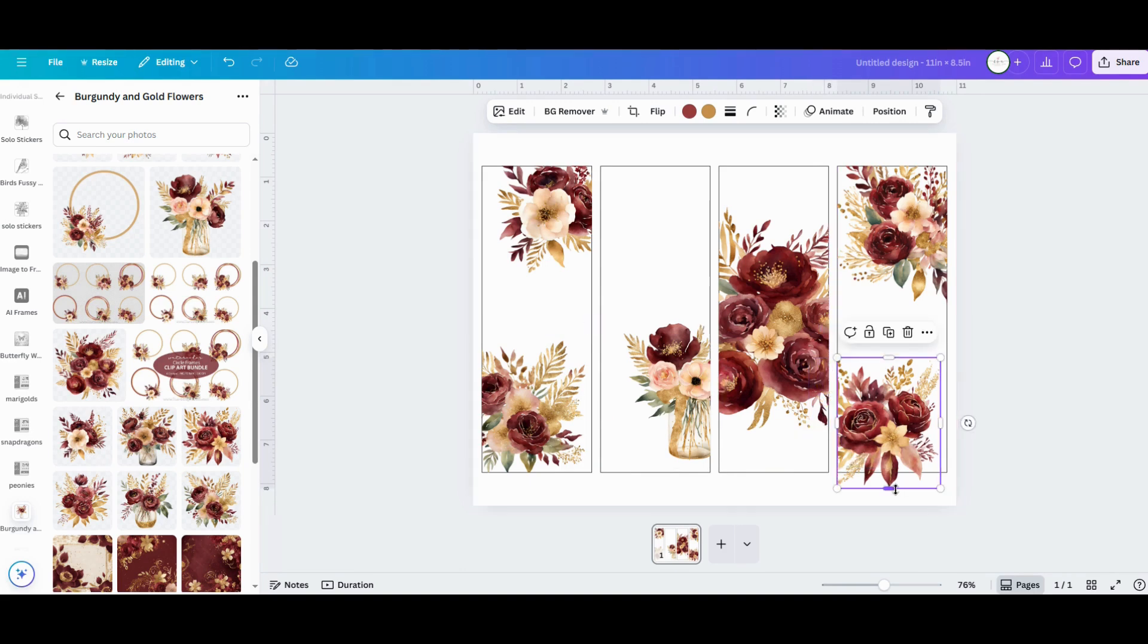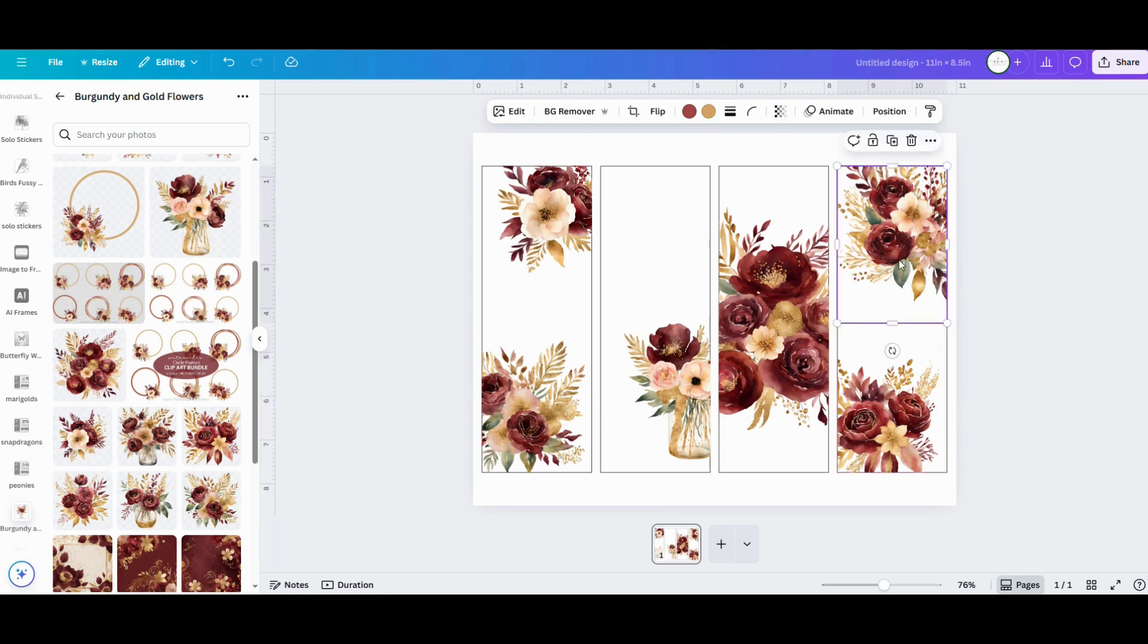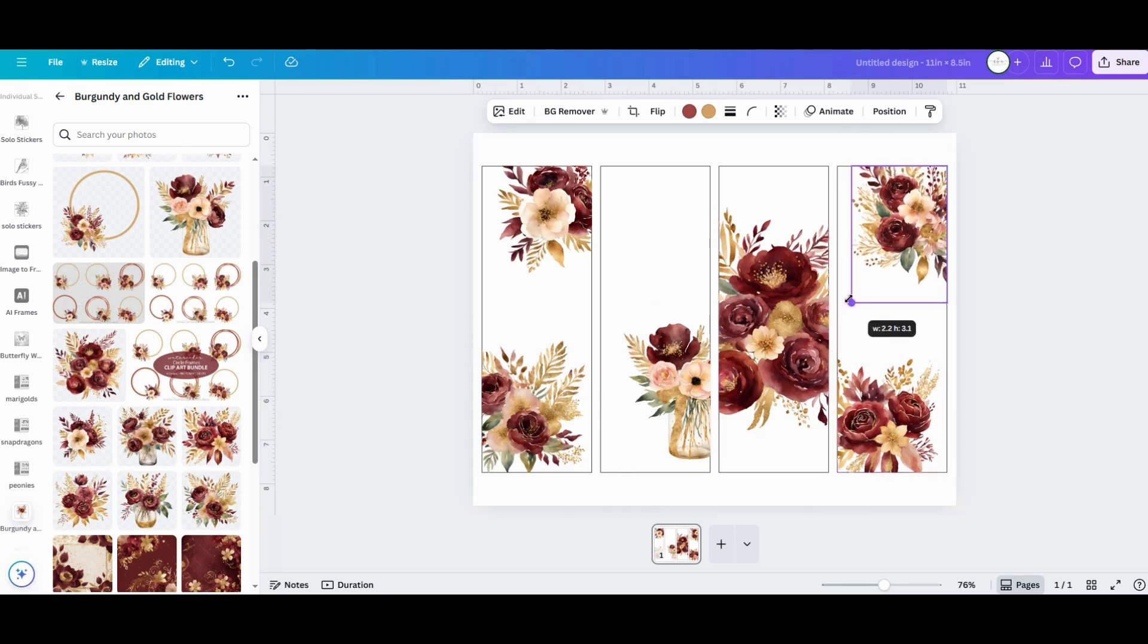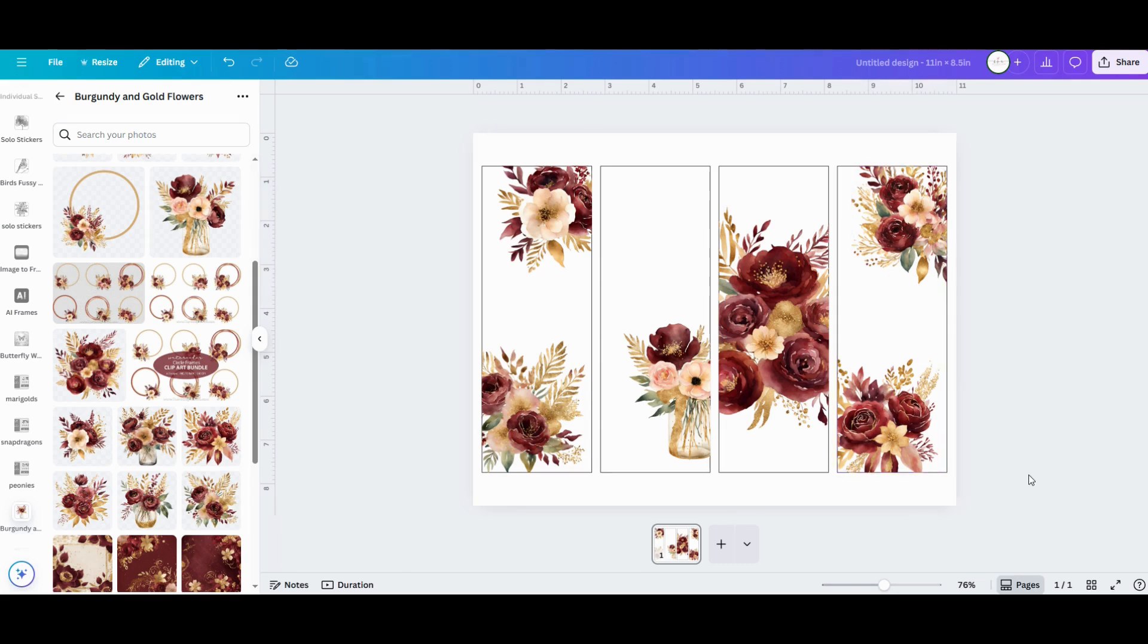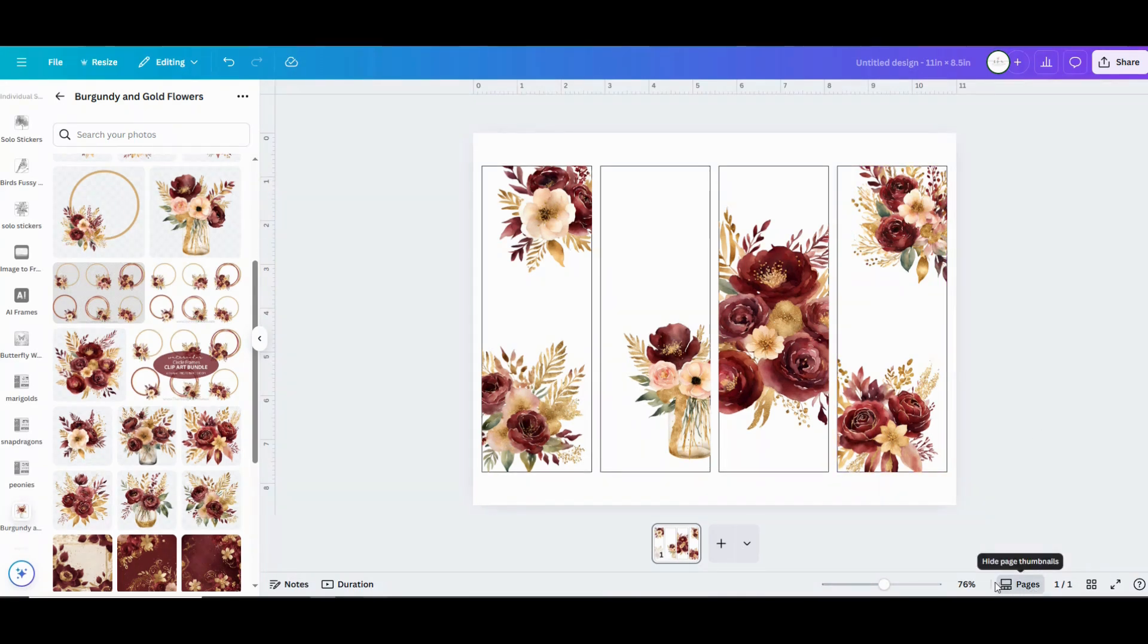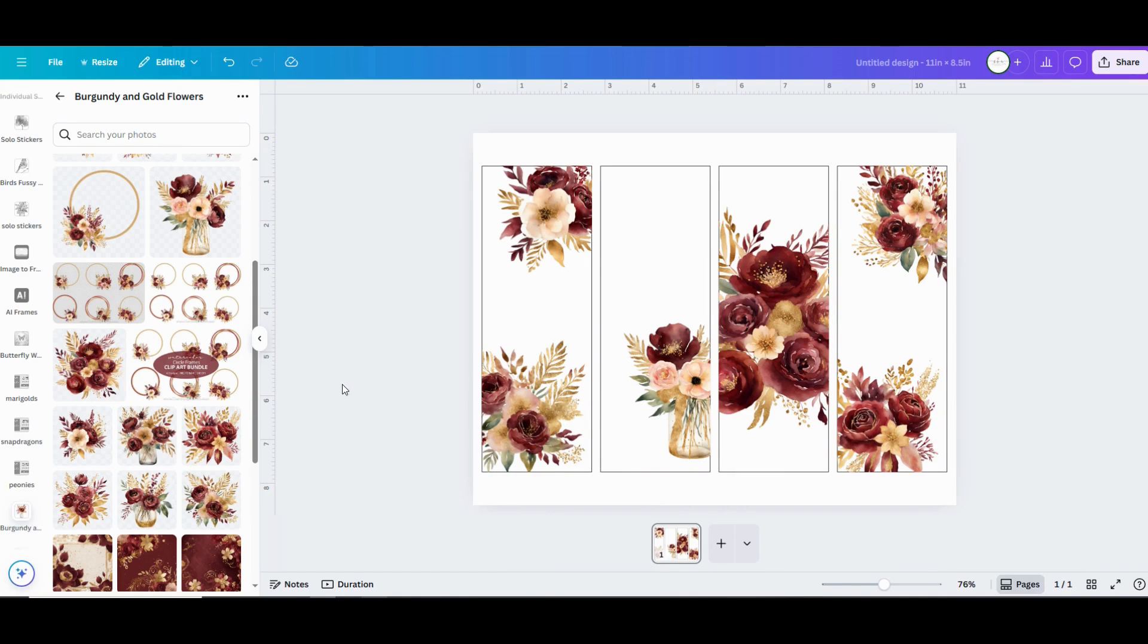Once you get everything positioned kind of where you want, it's time to add some text. To add the text, go over to the menu bar on the left and click on text. Canva has tons of options to choose from. And I like to pick something that's easy to read, but also something I genuinely like.